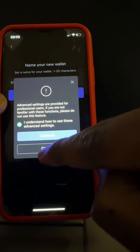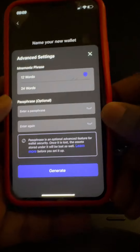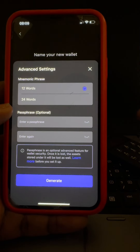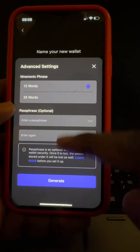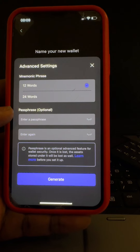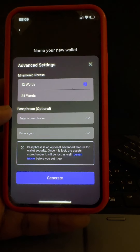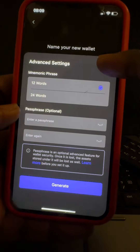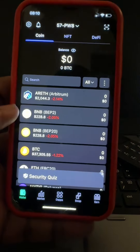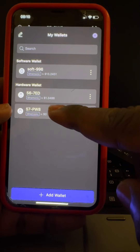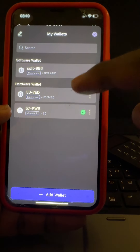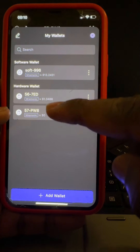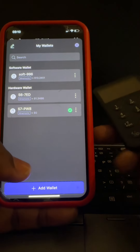When creating a wallet in the software wallet flow and you want to add a passphrase — similar to what I did for '56' and '57' — you click on Advanced, then Continue. Here you choose your phrase count and you'll see the Passphrase option. It says: 'Password is an optional advanced feature for wallet security; once it is lost, the assets stored under it will be lost as well.' So read and learn about it before setting it up. We've now set the passphrase and have our sub-wallet '57' with both mnemonic and passphrase.